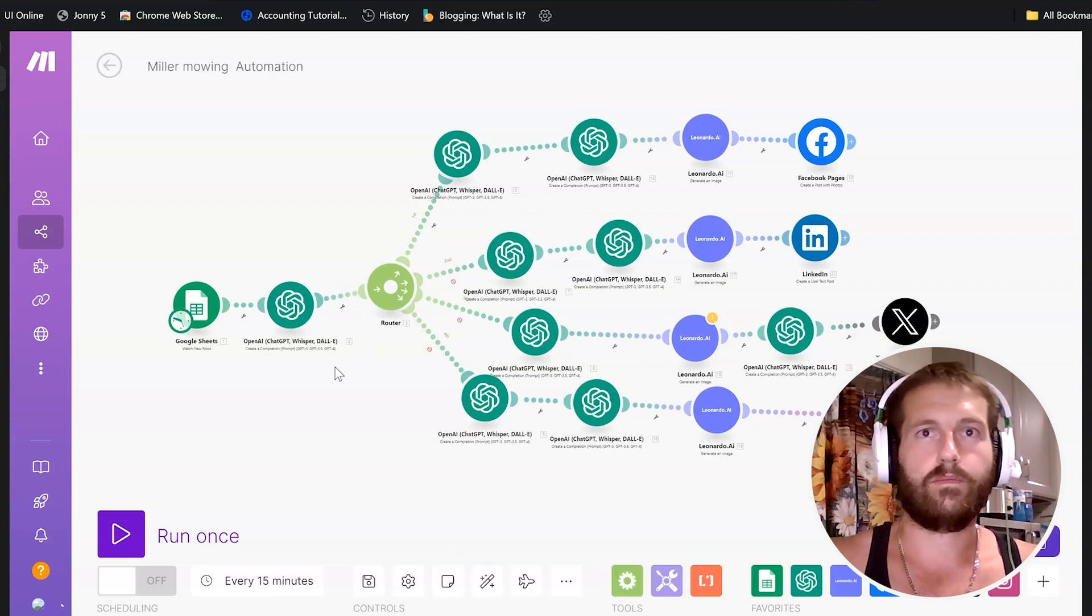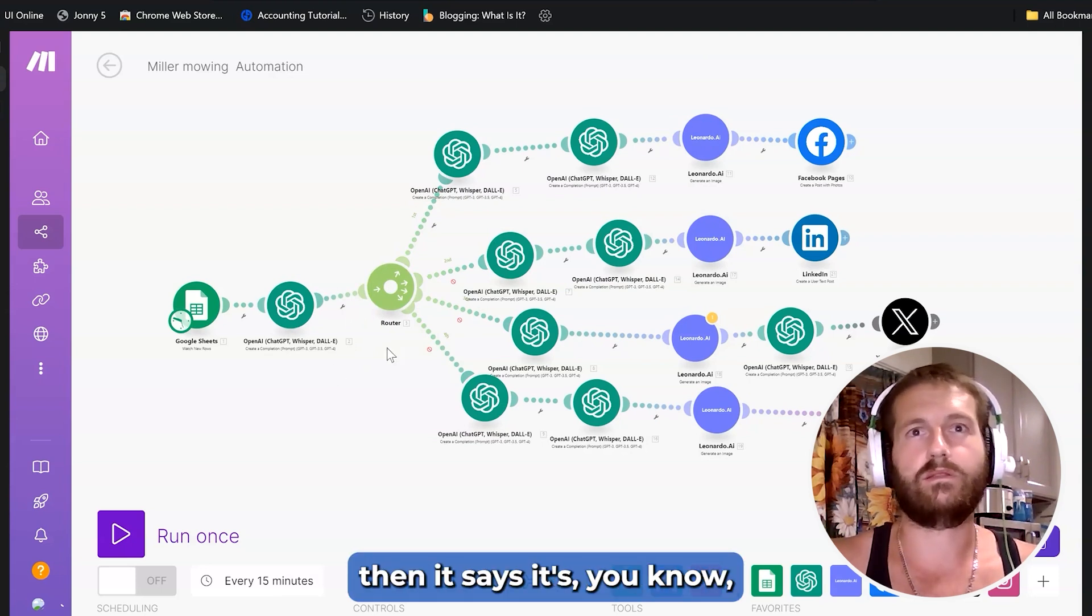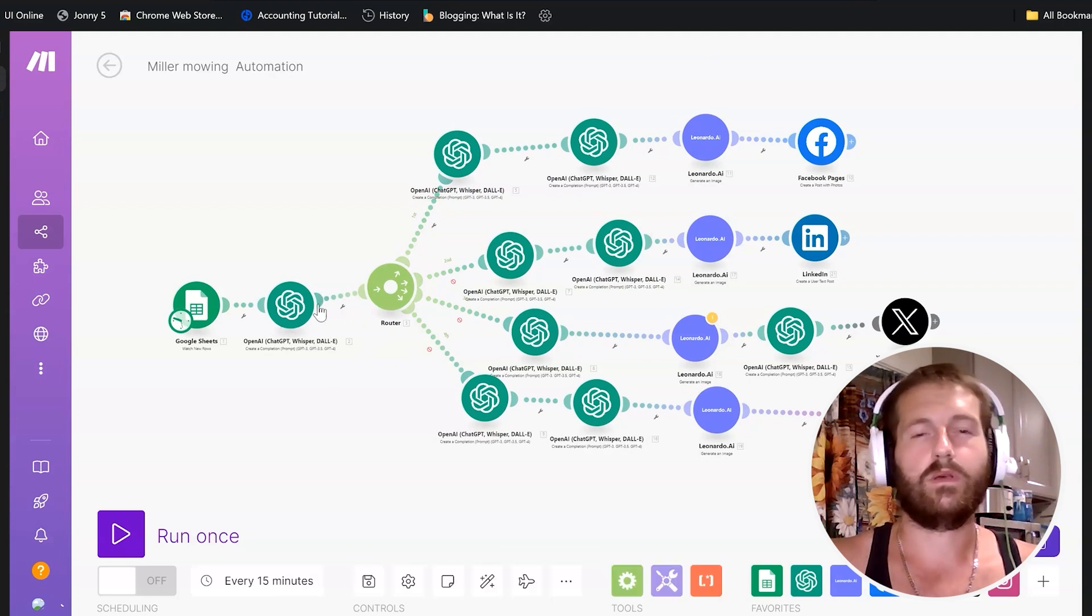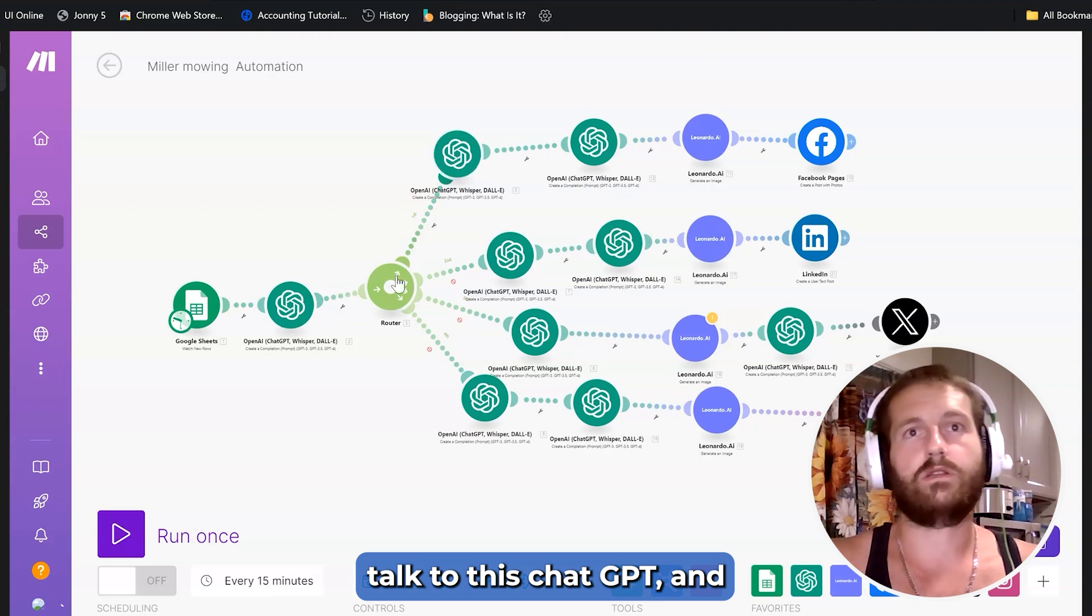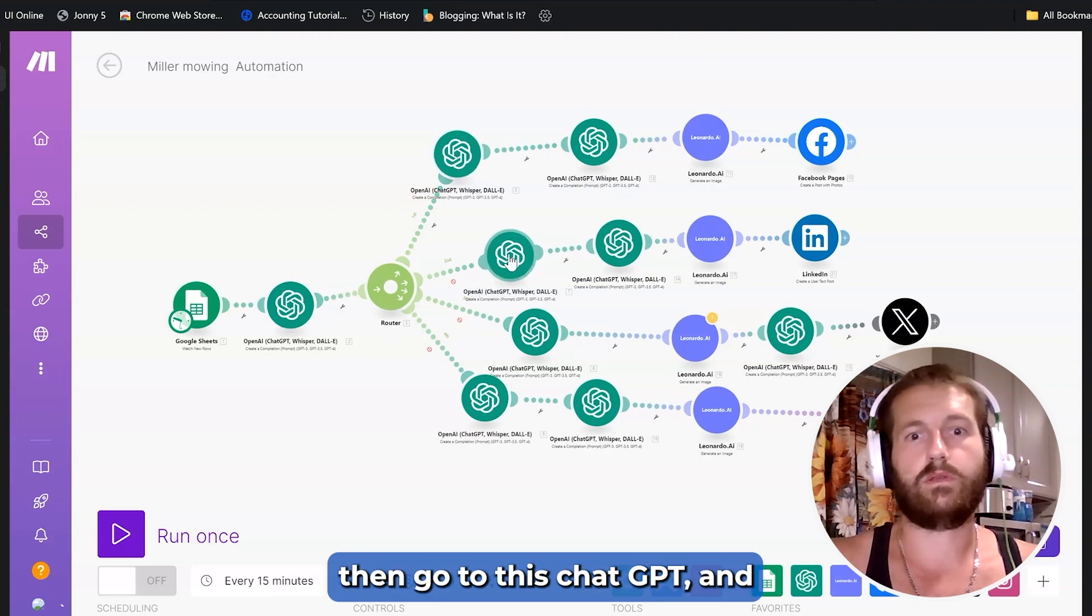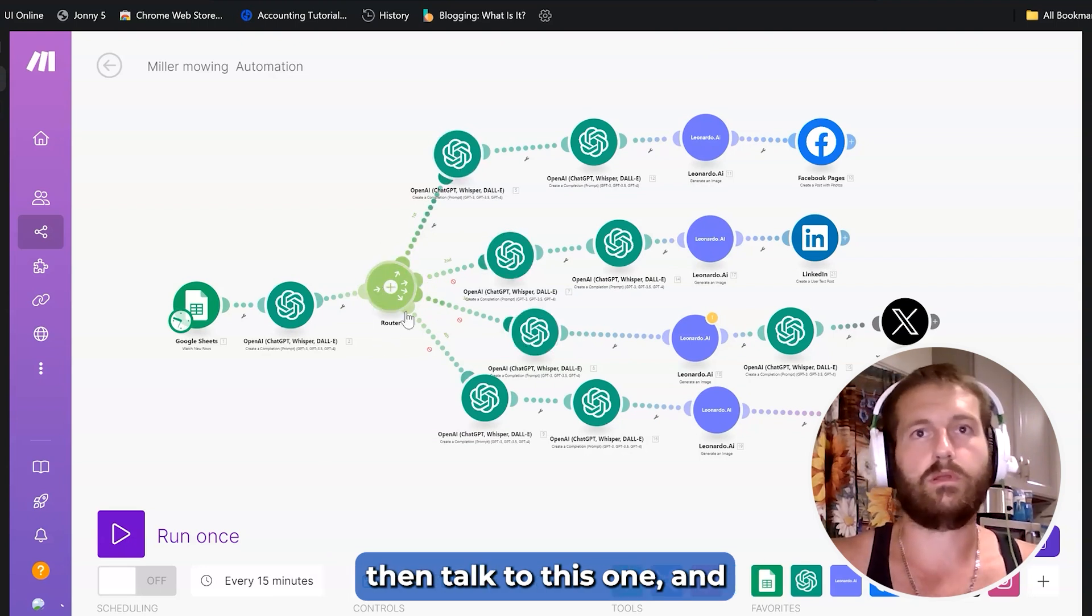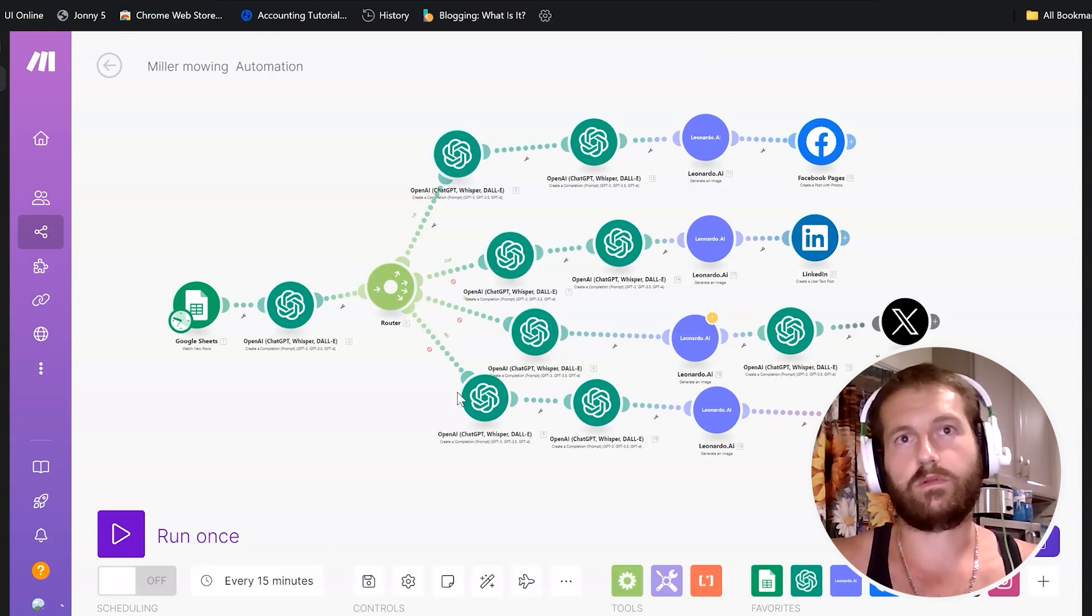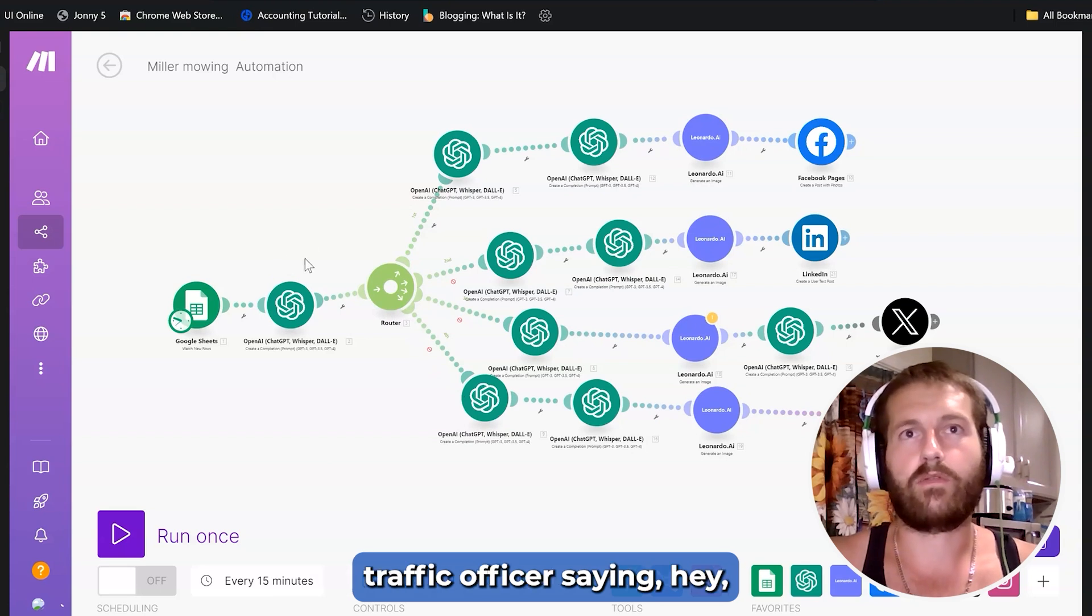It gets a little fancy, but the router's going to say talk to this ChatGPT, and then go to this ChatGPT, and then talk to this one, and then talk to this one. It's like a traffic officer saying, hey, send all this stuff over here and over here and over here.